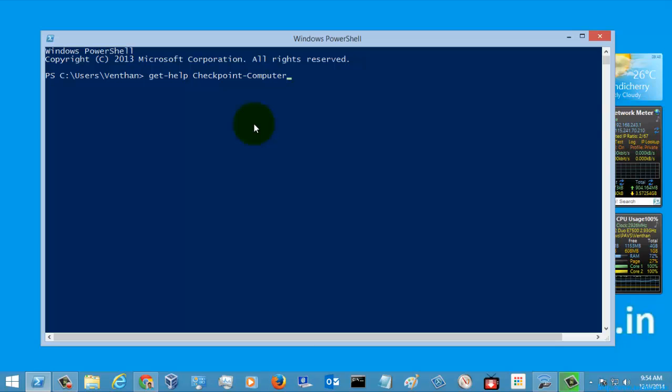The command I'm going to show is CheckpointComputer. The purpose of the CheckpointComputer command is to create a restore point in your computer.